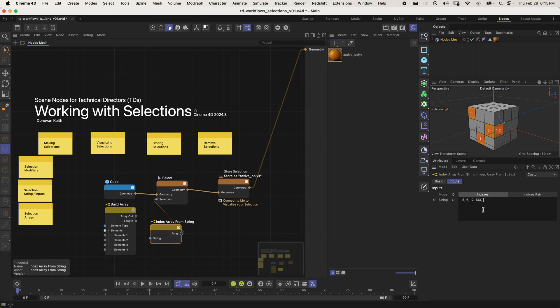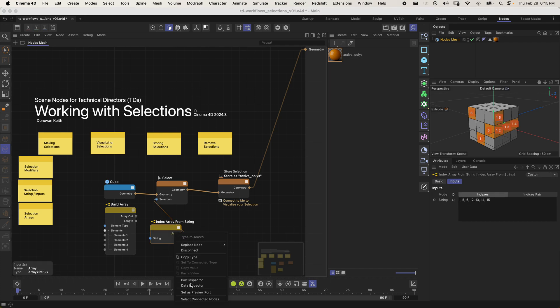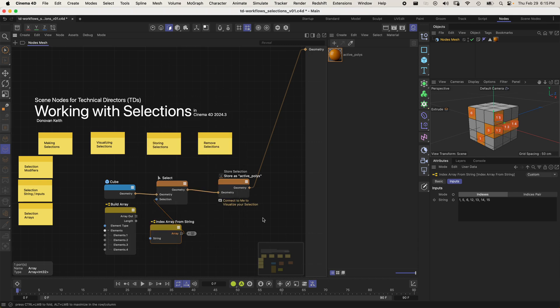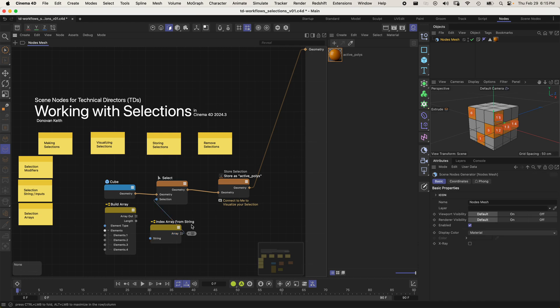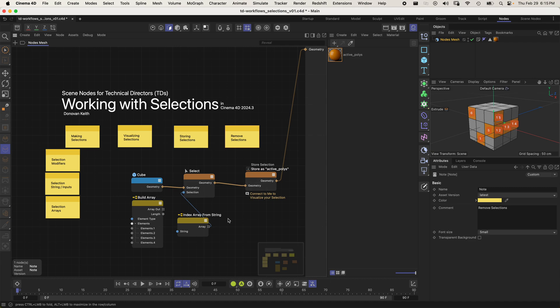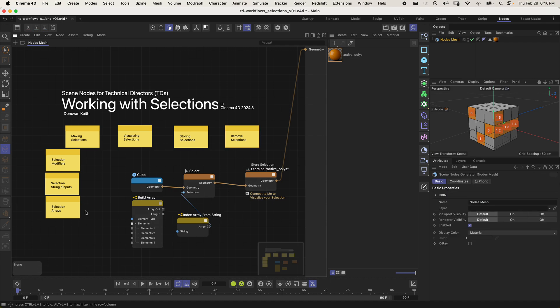Let's see what happens with 13, 14, 15 — it's just a straightforward mapping of those items. And you can also remove selections. So that is the rough introduction to selections. Let me know if you have any questions.